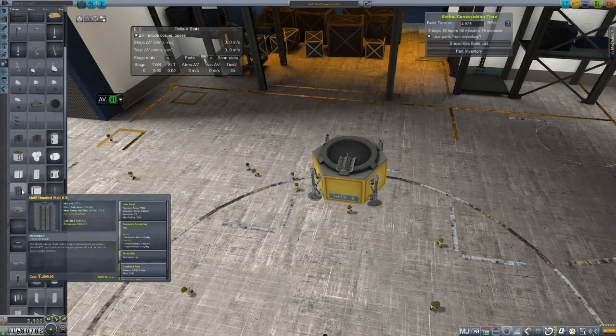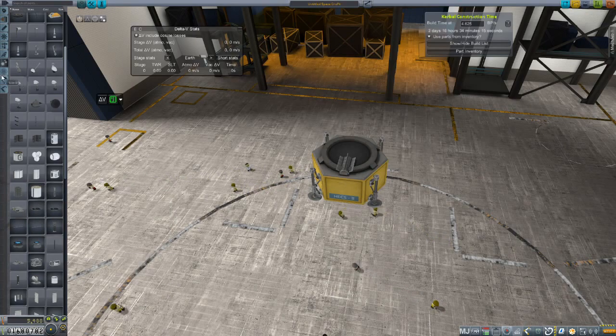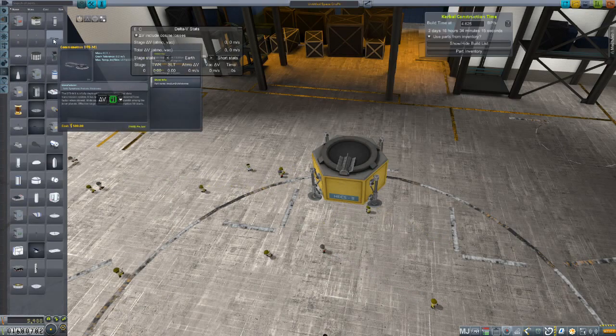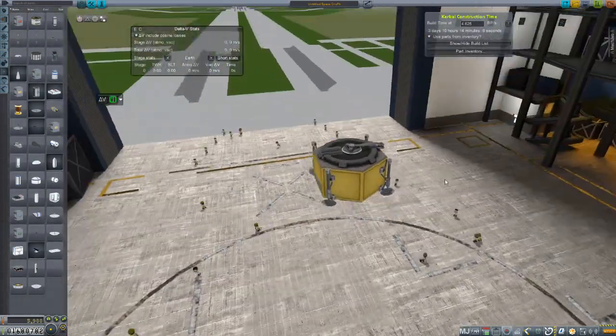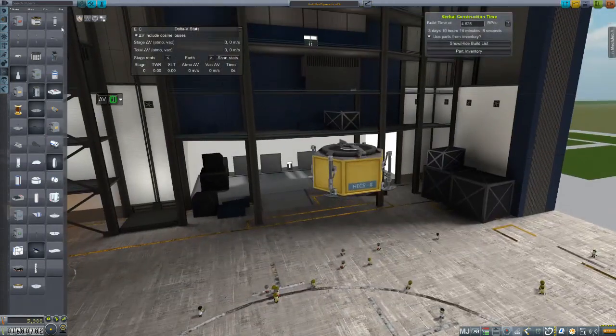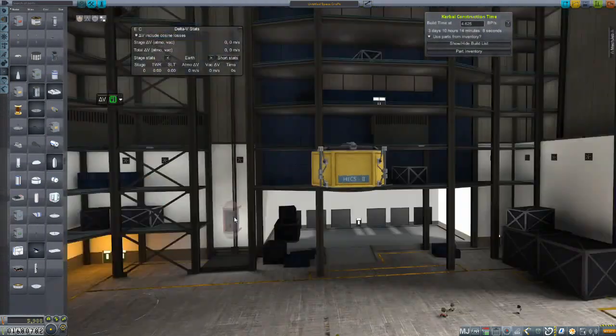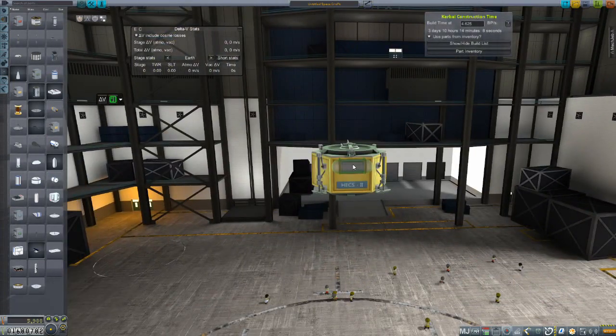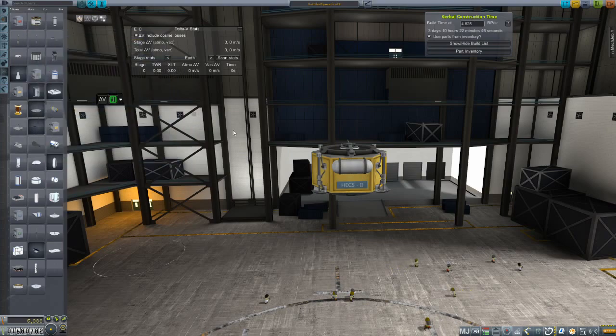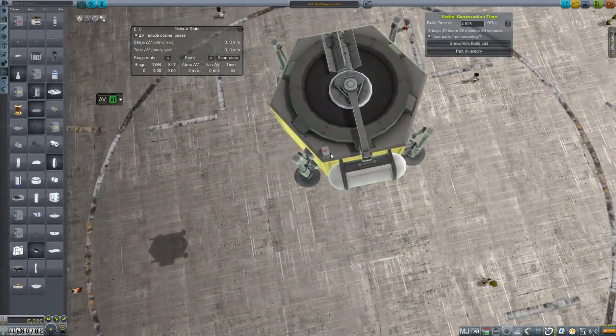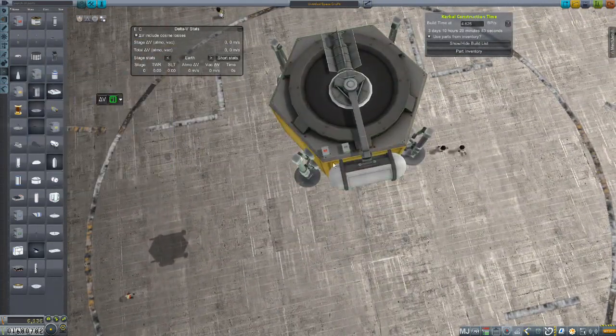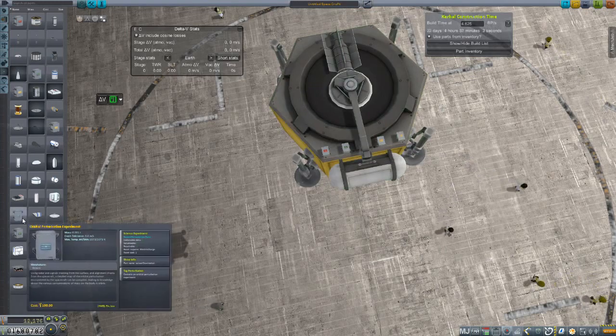It will be powered by a single RTG that should give us more than enough. Now the complicated part about this mission is that we're not going to have direct contact with the lander down to Earth and we're going to have to bounce the signal off the orbiter. So we're just getting this little dish.